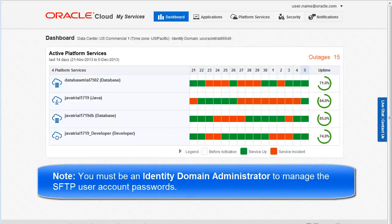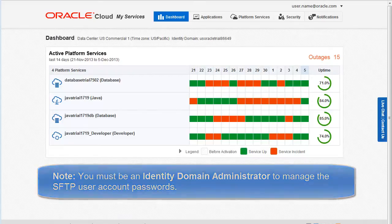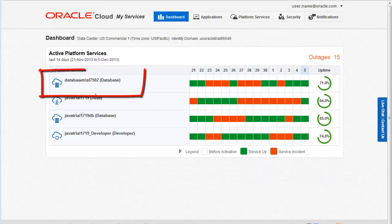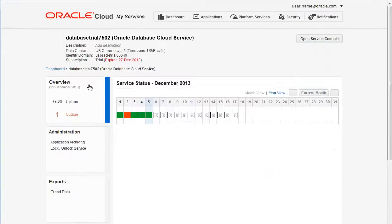For this demo, let's look at the SFTP account information for this Oracle cloud database service. Click the service name to open the details page for the service.